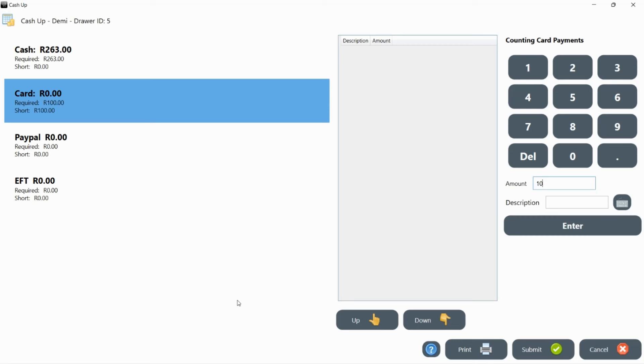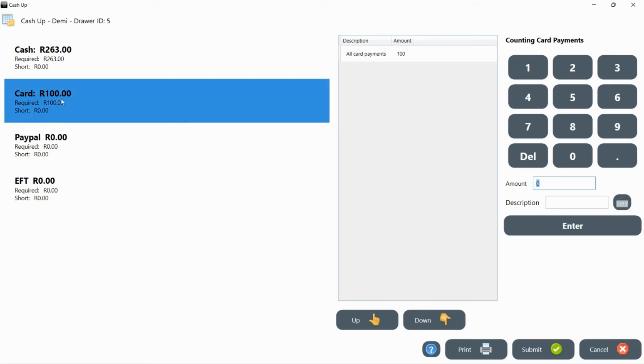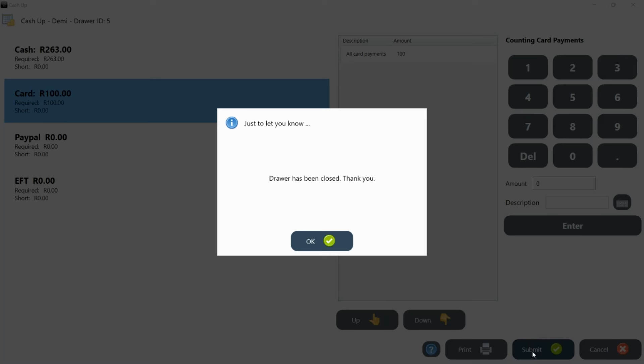How you count the other options will depend on what your manager requires of you. You might only need to enter the total amount of card receipt you have. Once everything in your cash drawer is counted, you can click on submit. Your till session will be closed and you will be logged off.